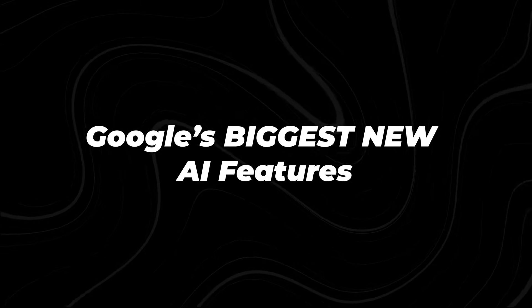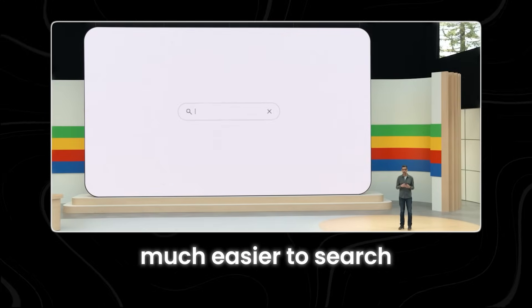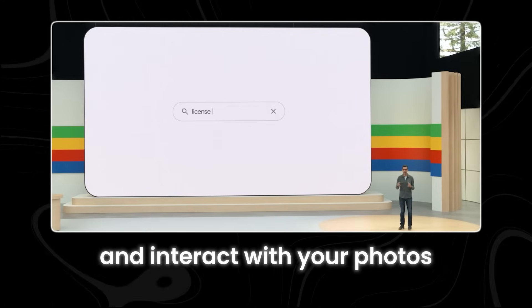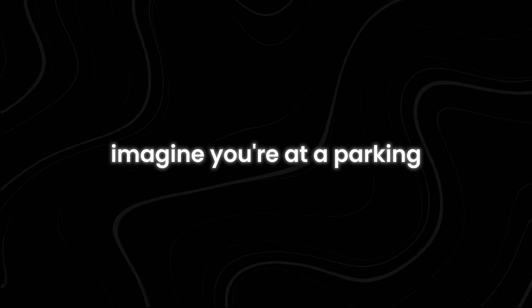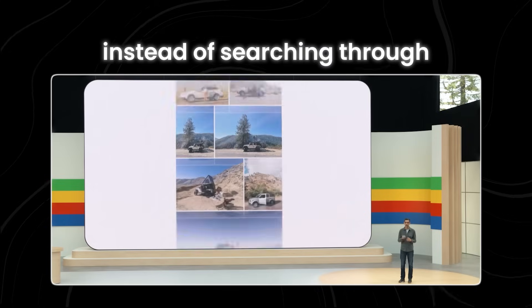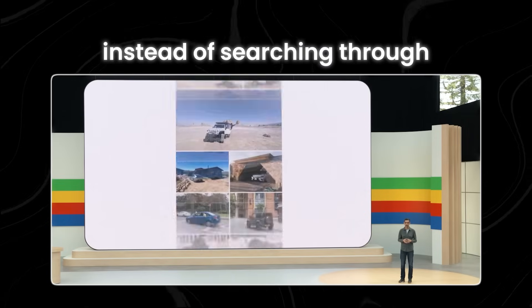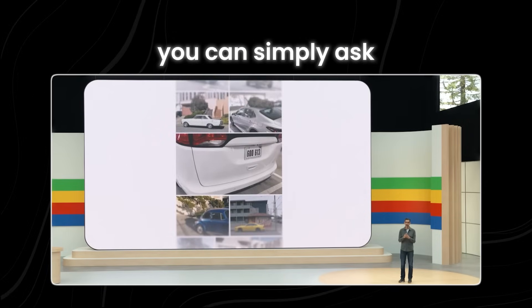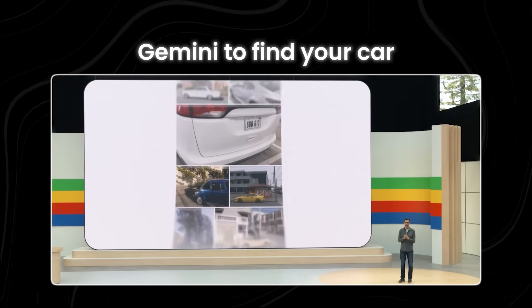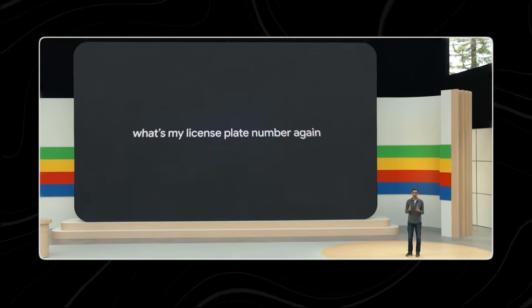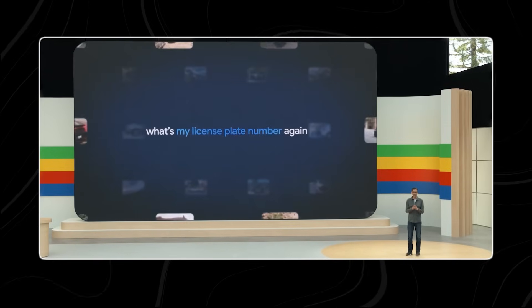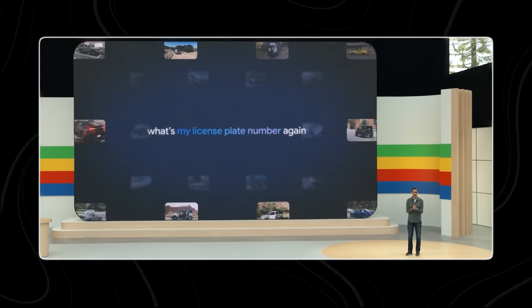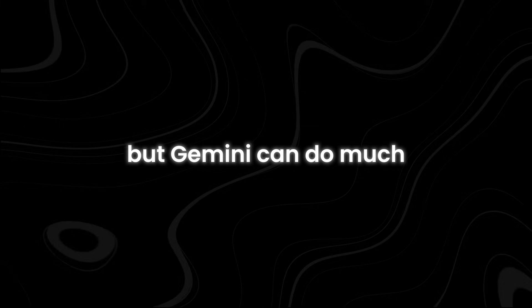Google's biggest new AI features. Ask Photo Search. With Gemini, Google is making it much easier to search and interact with your photos. Imagine you're at a parking station and need to pay. Instead of searching through your photos manually, you can simply ask Gemini to find your car. It will recognize cars that appear frequently in your photos, figure out which one is yours, and tell you the license plate number.